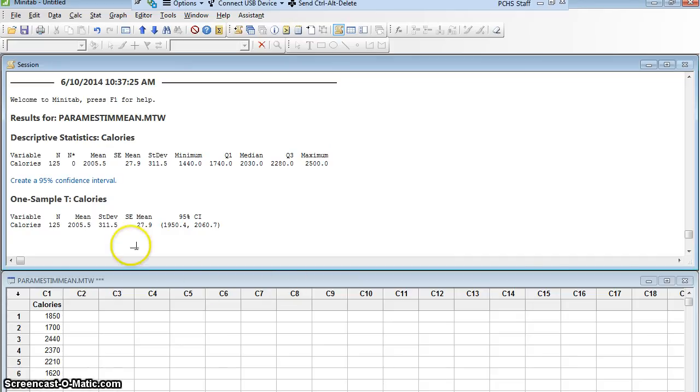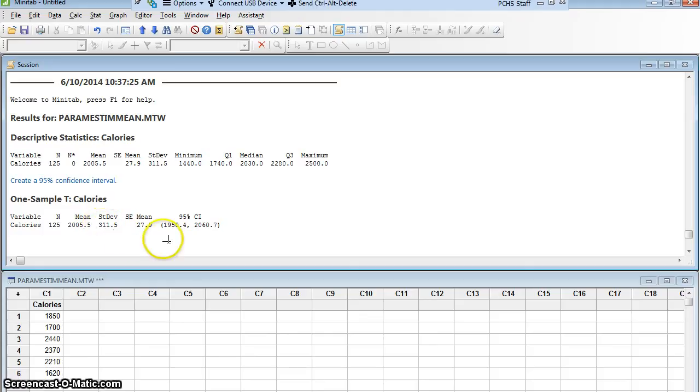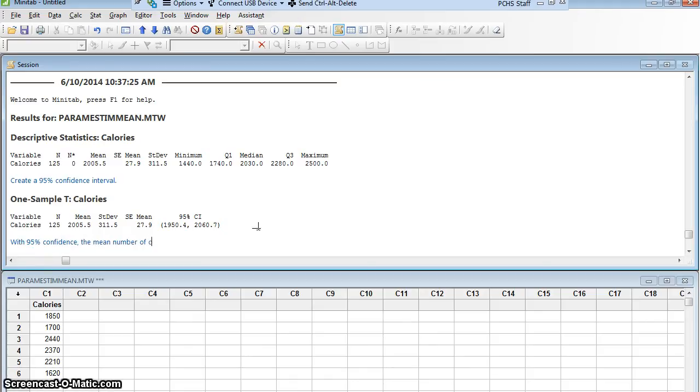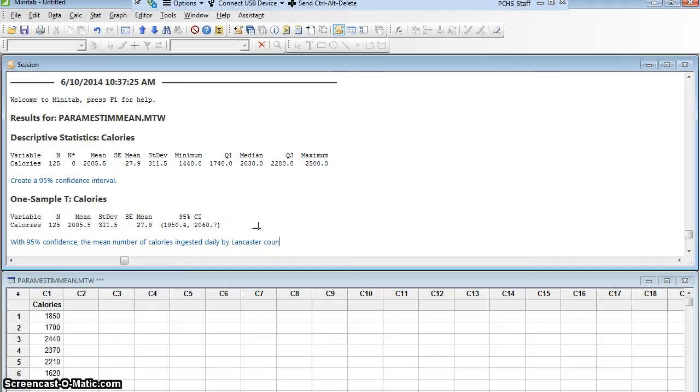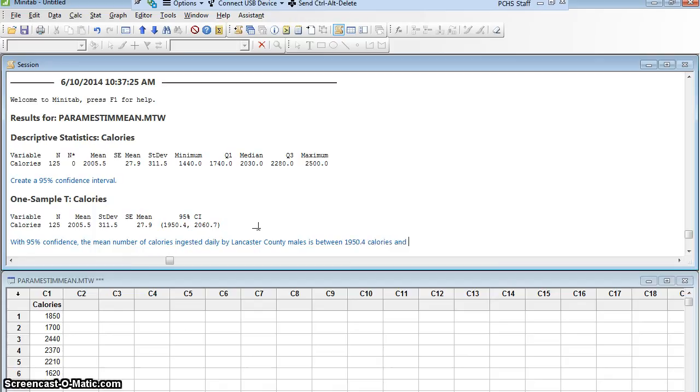So it told me there's the mean. That's my best point estimate, 2005.5. It also gave me my standard deviation. But what I care about is this confidence interval. With 95% confidence, the mean number of calories ingested daily by Lancaster County males is between 1,950.4 calories and 2,060.7 calories.